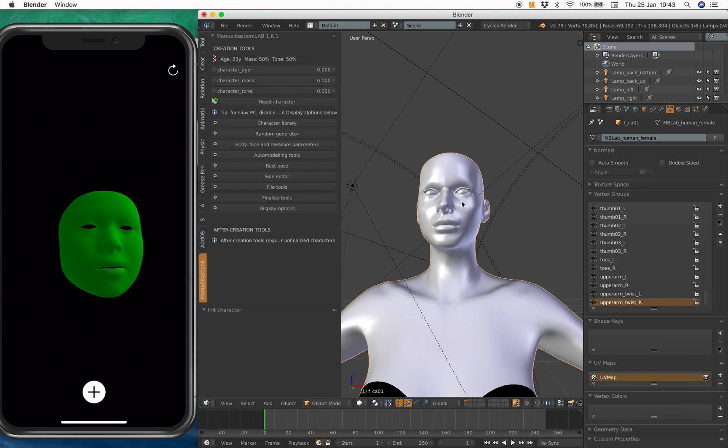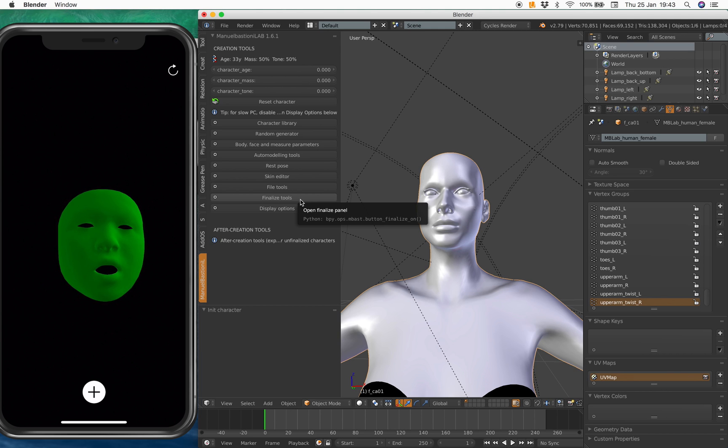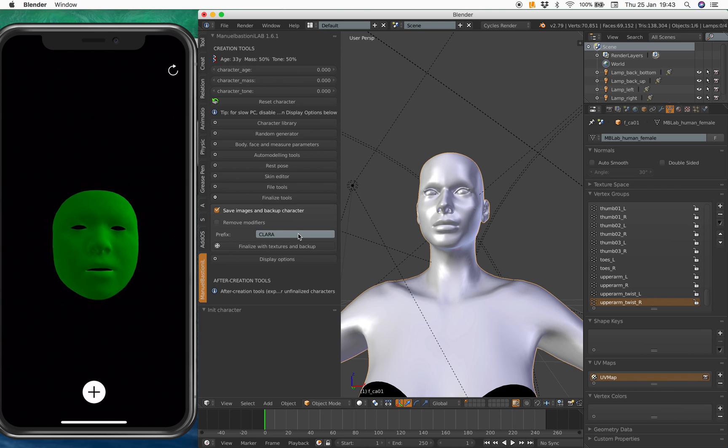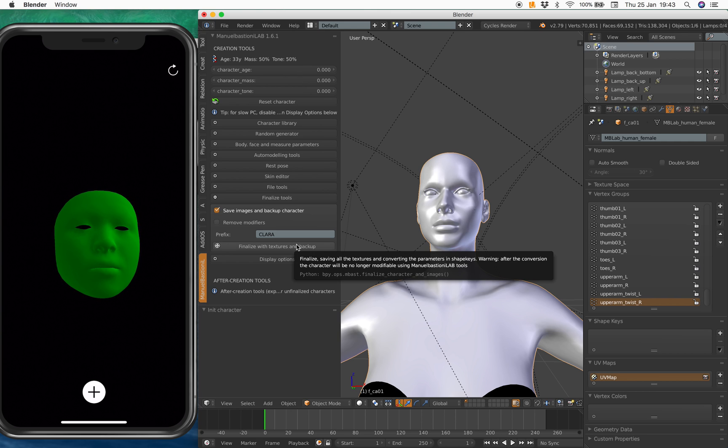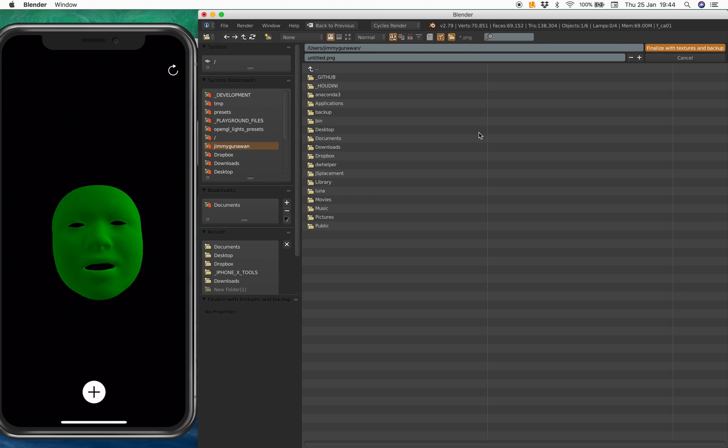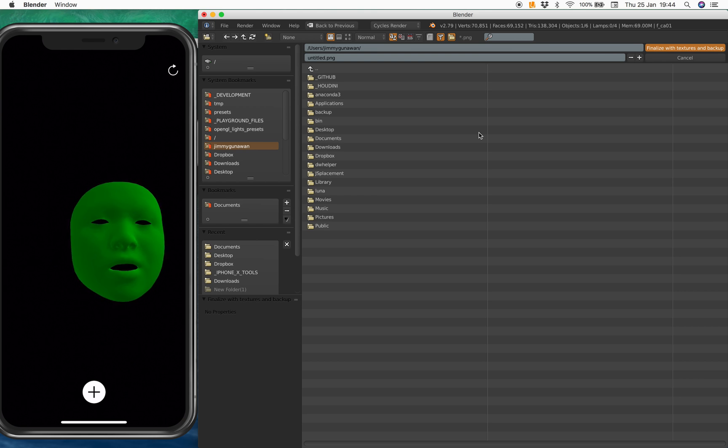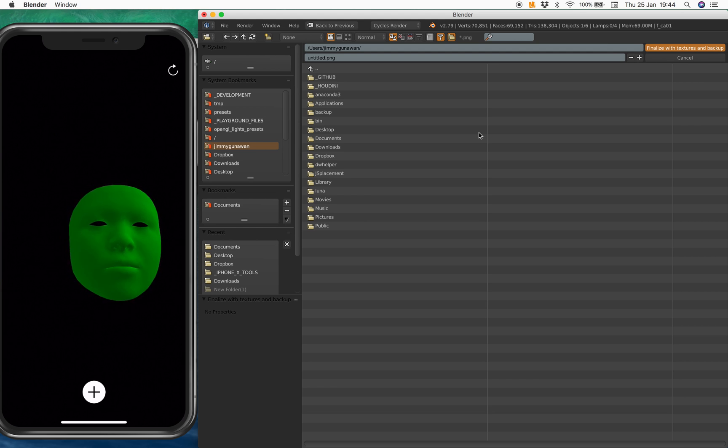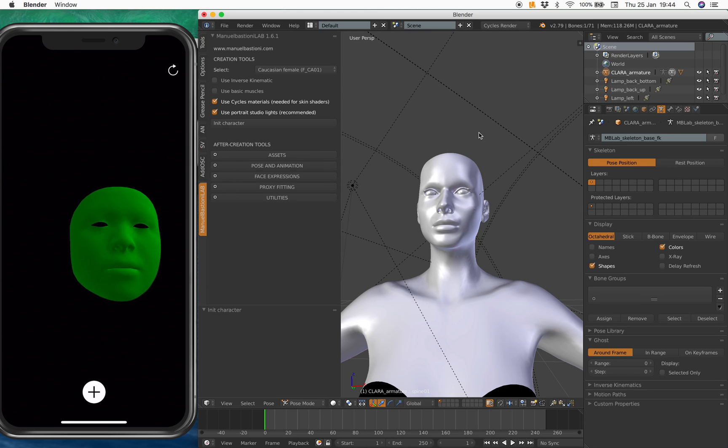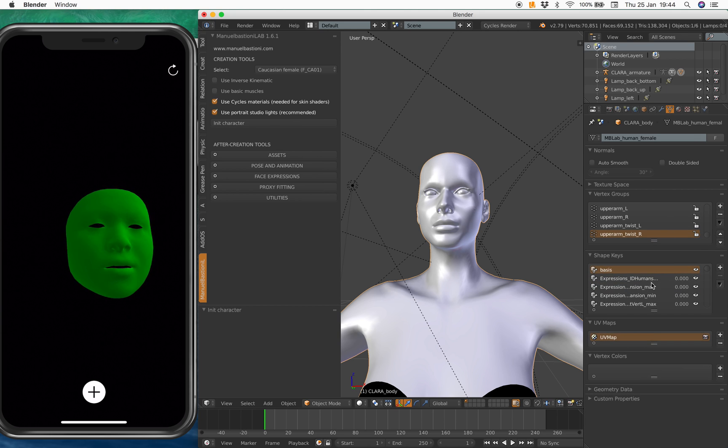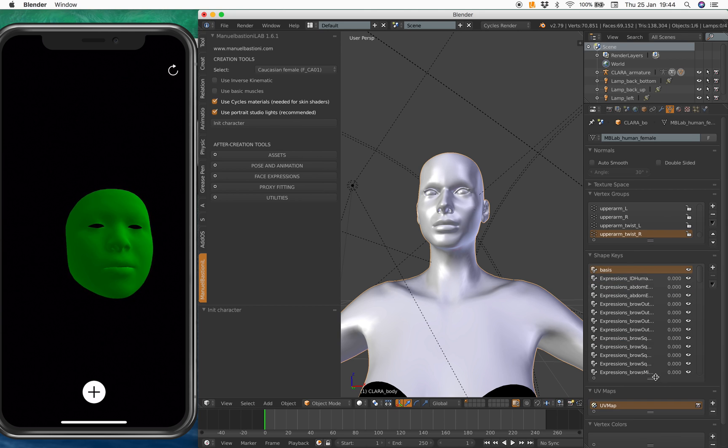Let's quickly have a look. Shape keys. Oh, it doesn't have shape keys yet. I probably need to finalize it. Let's name it Clara. And finalize it with a texture and backup. So hopefully it doesn't crash. Wait a few seconds. Once the character is ready, we can start to play around with the blend shapes. We're really going to focus on the face of the character. Alright. Oh yeah. See? Now this character has the blend shapes for us. Which is cool.